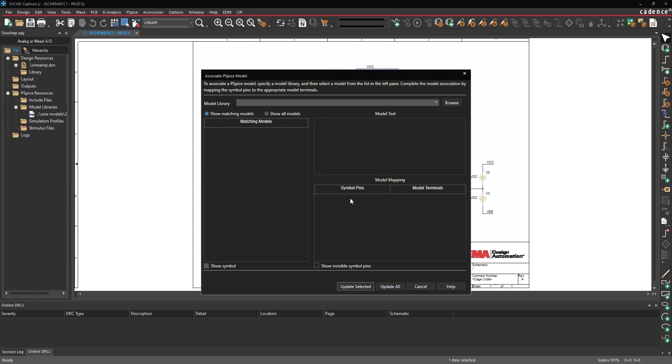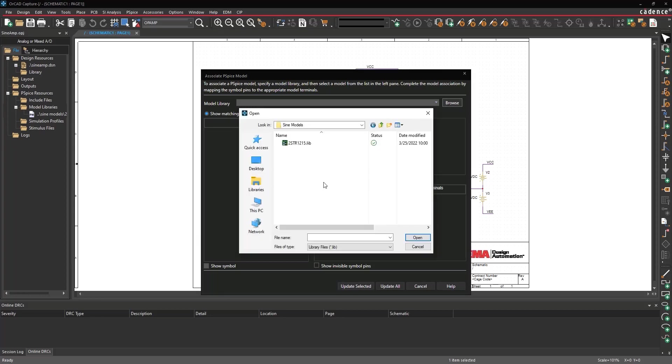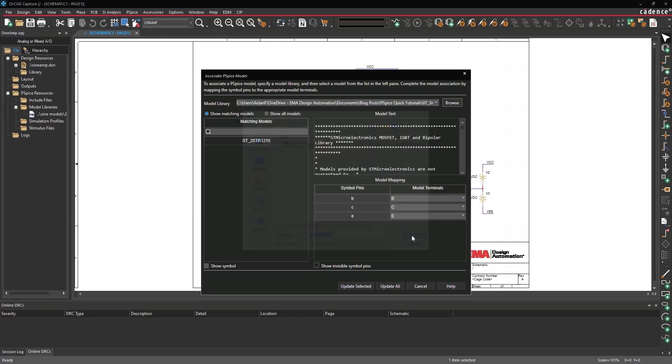To the right of the Model Library drop-down, select Browse. Browse to the location of 2str1215.lib. Select and open the file.